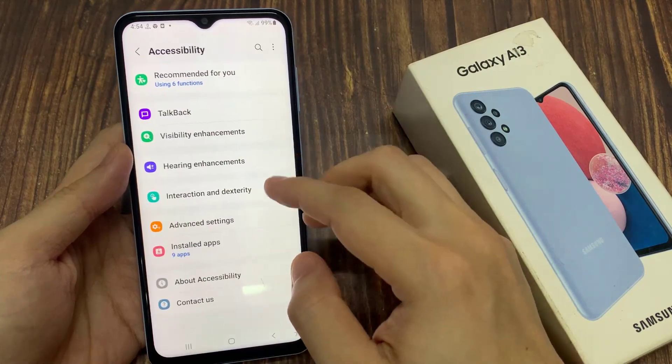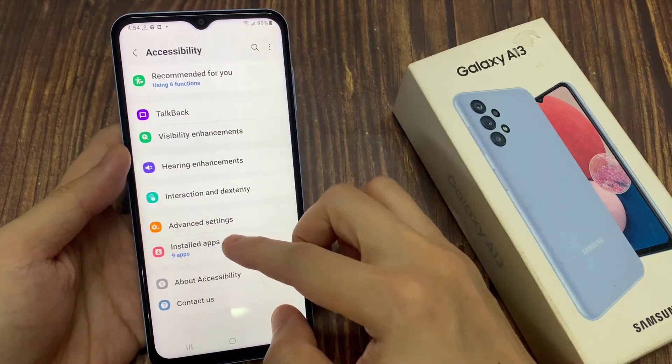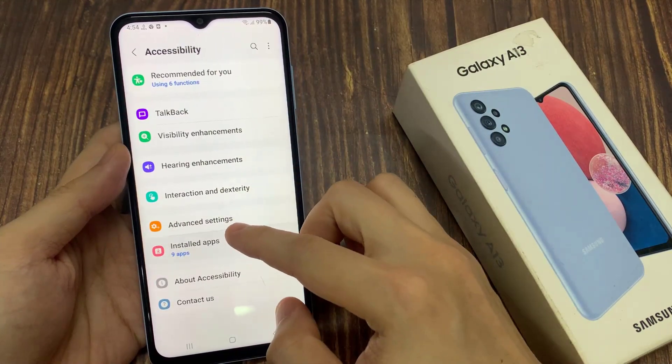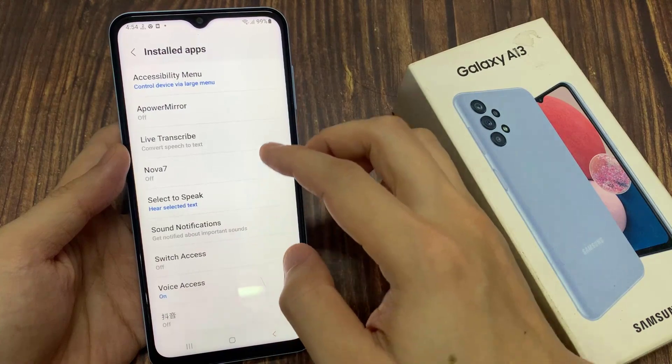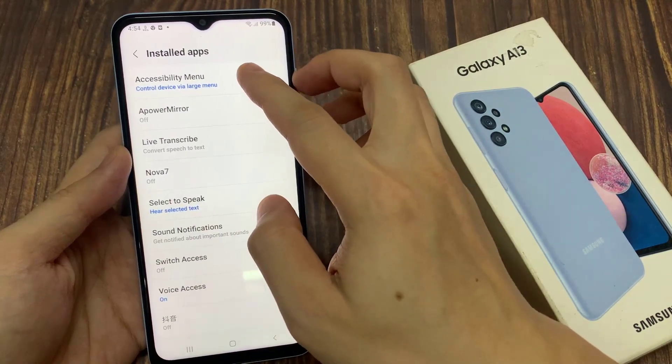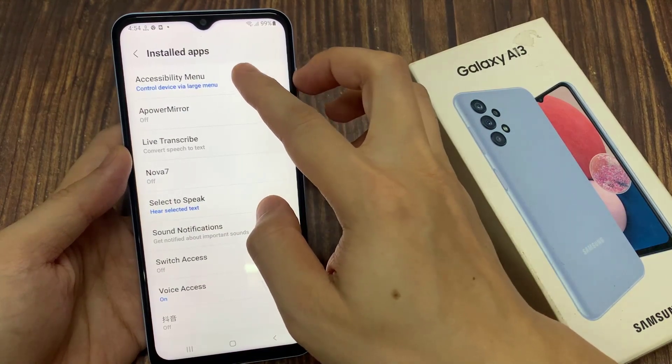Next, tap on Install Apps. Then tap on Accessibility menu.